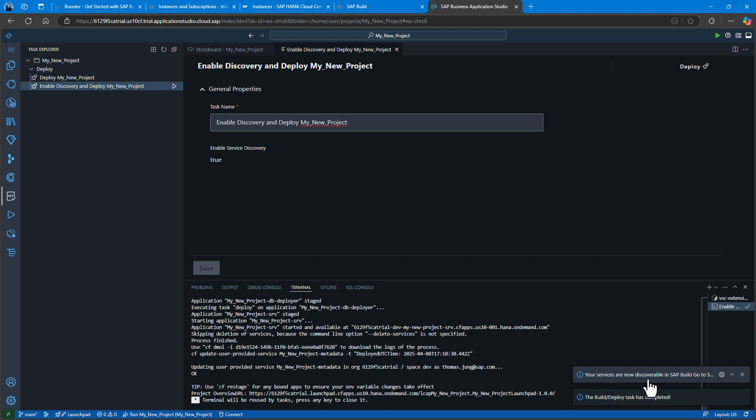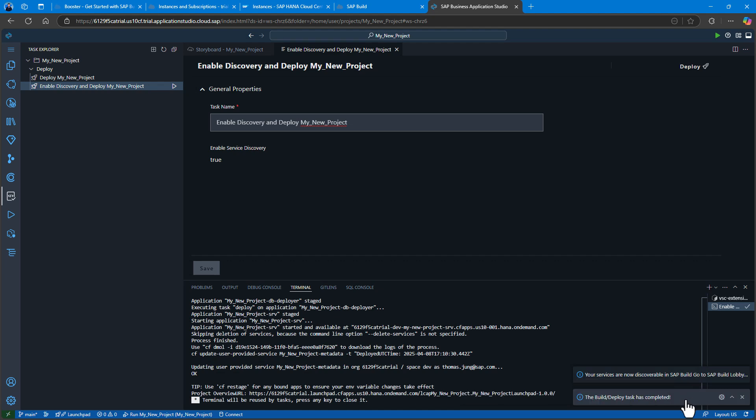We have a successful deployment to SAP BTP. Our application is now running. We even have the URL to the launchpad to test it.